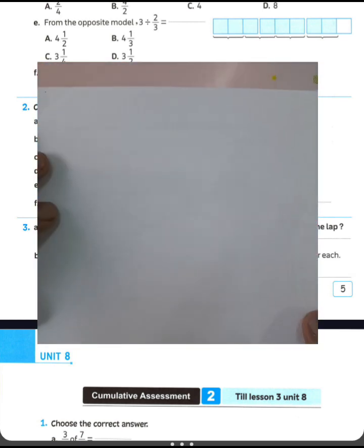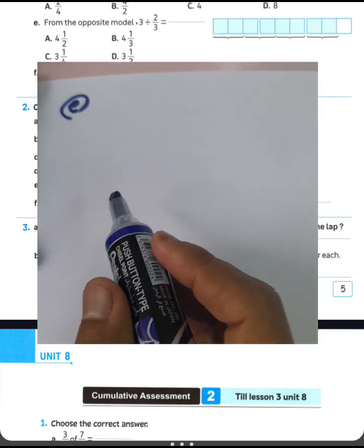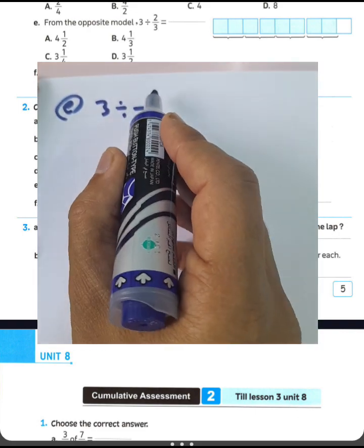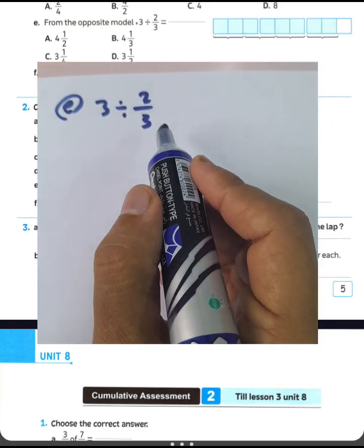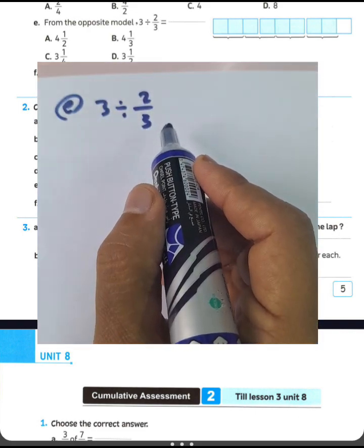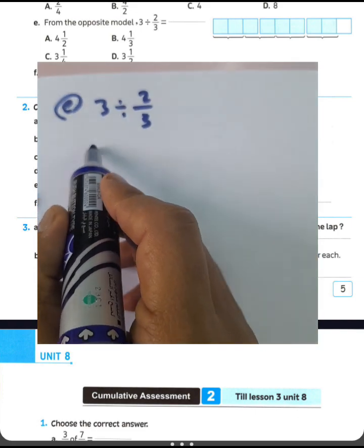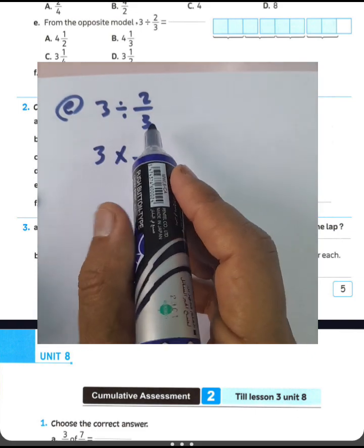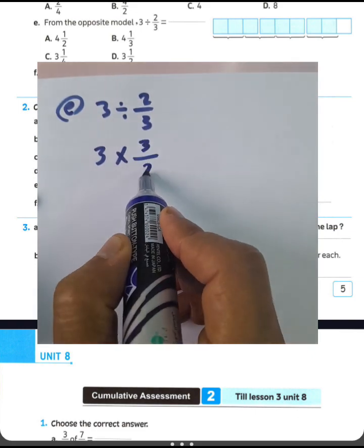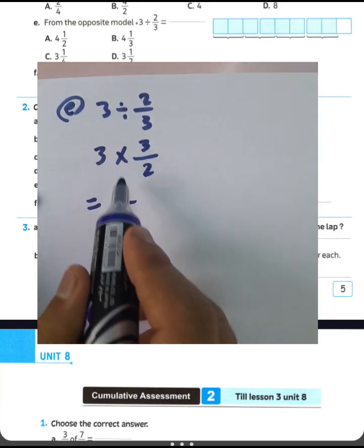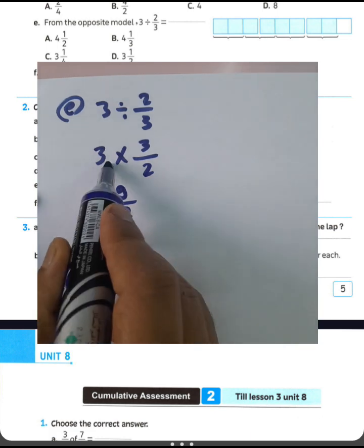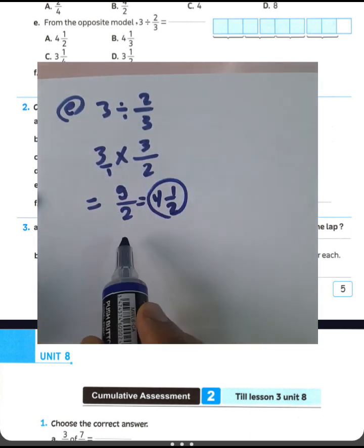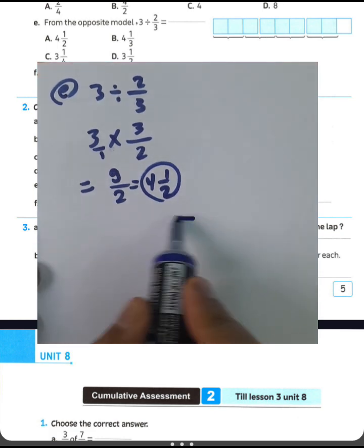Question letter E from the opposite model: 3 divided by 2 over 3. To find the result, write 3 and convert from division to multiplication. Write the reciprocal of 2 over 3, which is 3 over 2. The result is 3 times 3 equals 9 over 2, which equals 4 and a half.